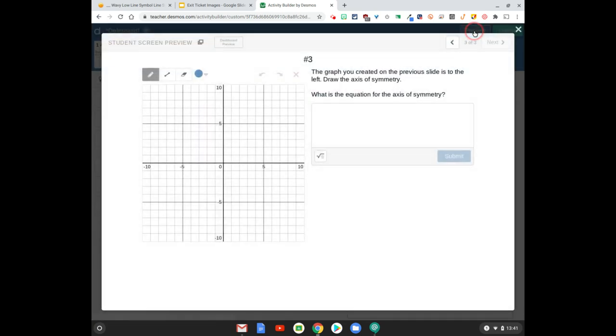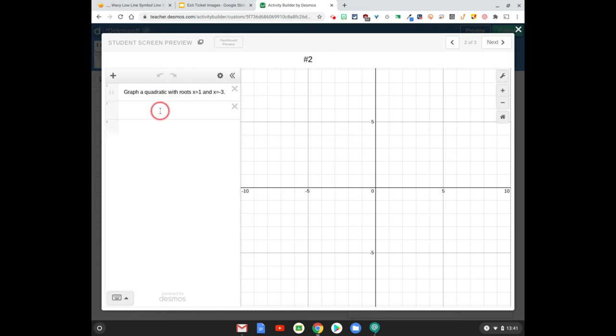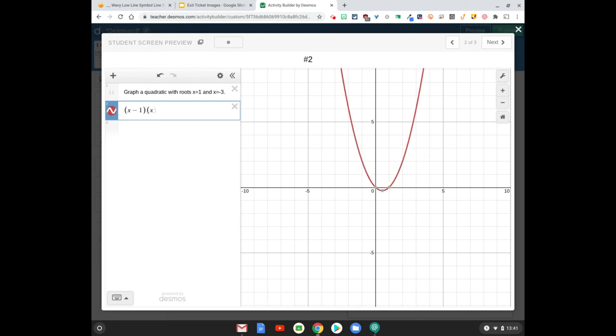And it's going to look like this, which isn't that exciting. But if a kid came back to here and they said, let me graph x minus 1 times x plus 3.